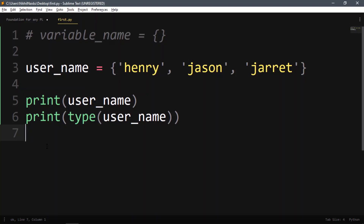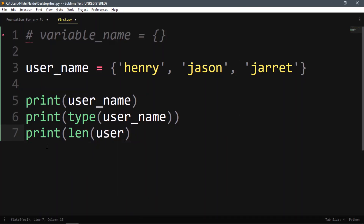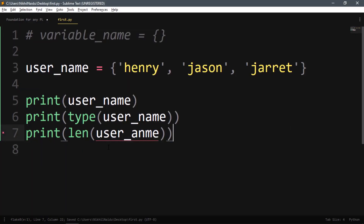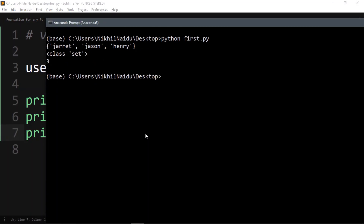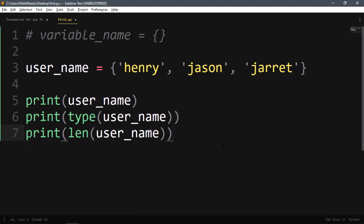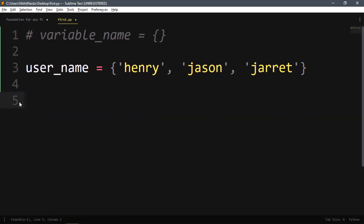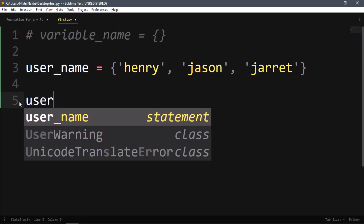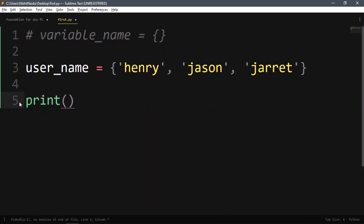We can check the length with len(username), which gives three. Other things are the same — you could use any data type in a single set without a problem. But because it's not ordered, it's very hard to access elements directly.